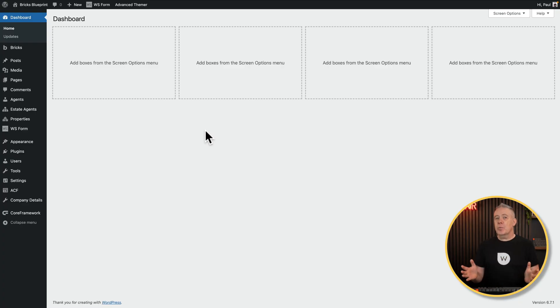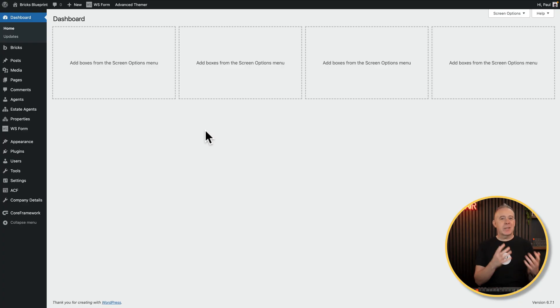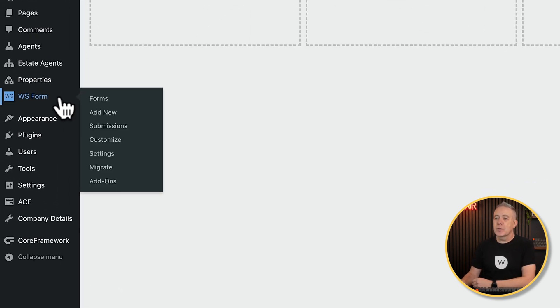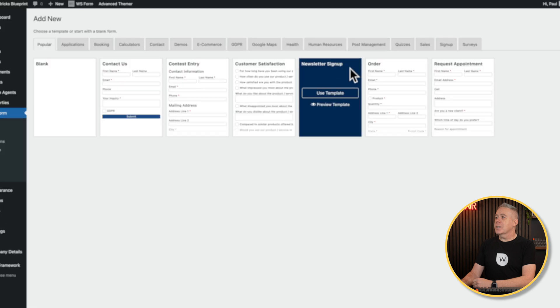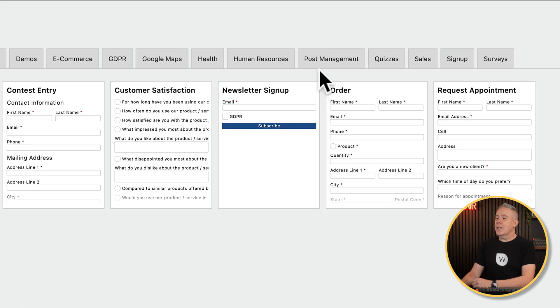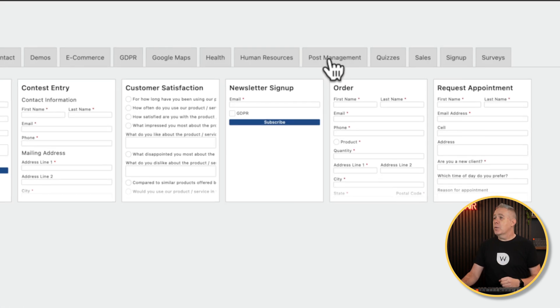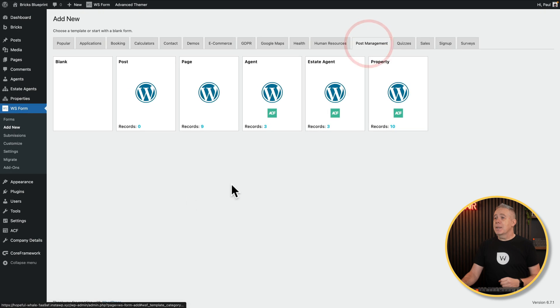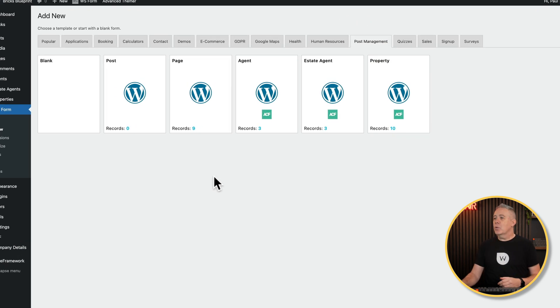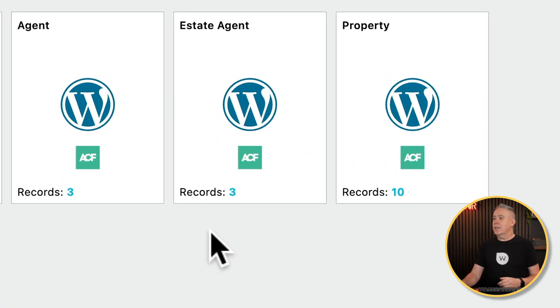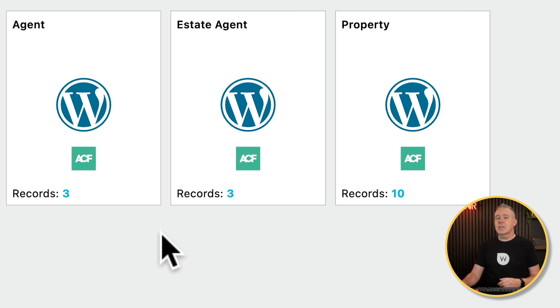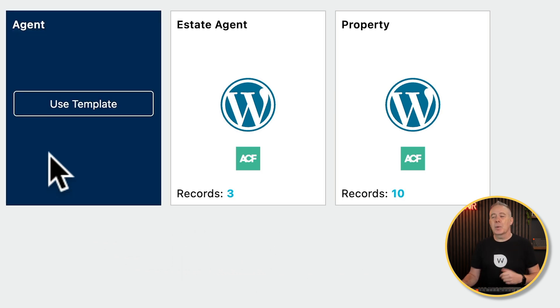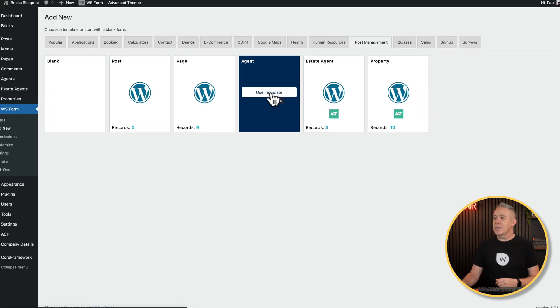So into a standard WordPress dashboard, I've got some custom post types and custom taxonomies and things created. So what we're going to do is come into WS Form. I'm going to add a new form. And from there, you can see we've got post management. So I've already installed that post management add-on for WS Form. If we open this up, that will show us the normal functions we have, so posts and pages and so on, but also show us the three custom post types that I have: Agents, estate agencies, and properties. Let's use the agent as a simple example. We'll say, use this template. This is where the magic happens.